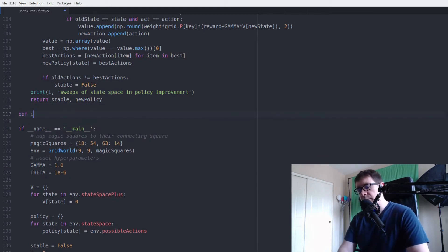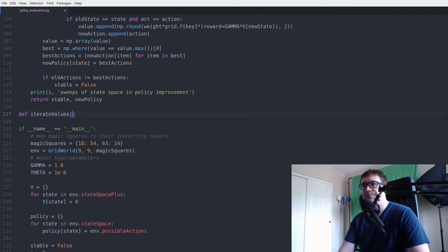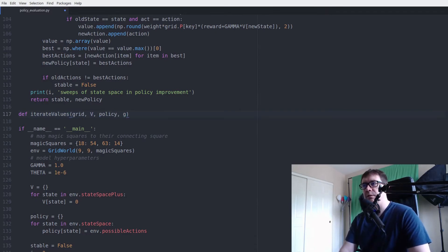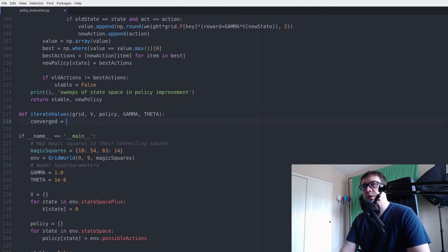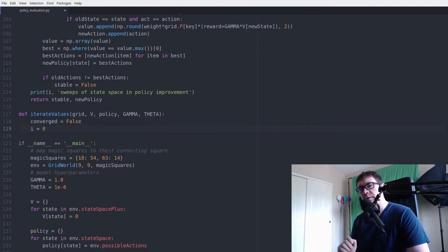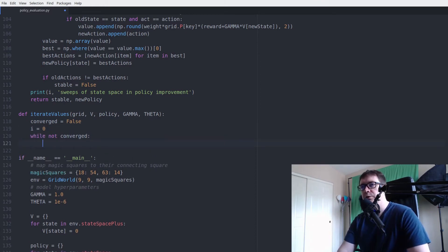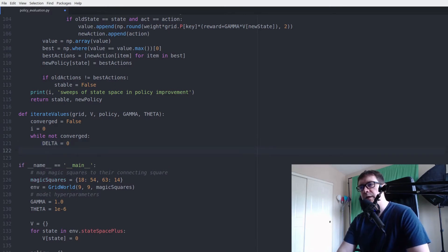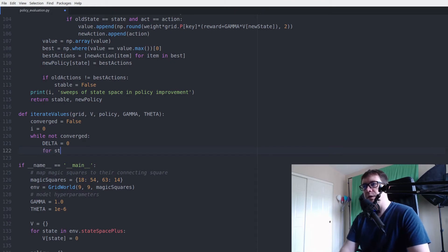And we're going to use creative naming here, iterate policy, no, iterate values, that's what we're doing. The policy must be popular today. So we want to set our converged flag to false. We want to count the number of sweeps through state space, so we'll use a dummy variable to do that. Well, we're not converged. We want to set delta, where, again, delta is the difference between old and new policies, to zero.